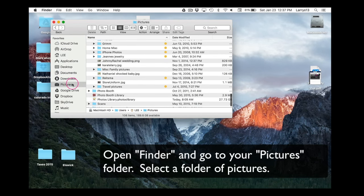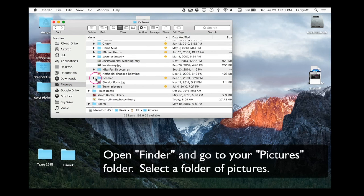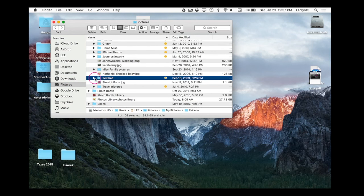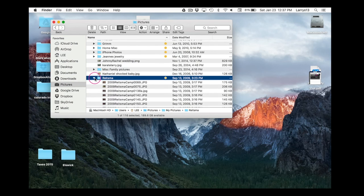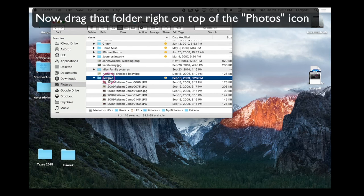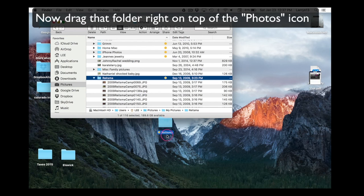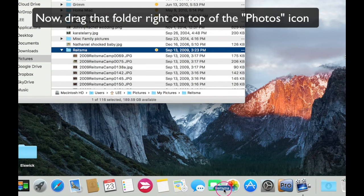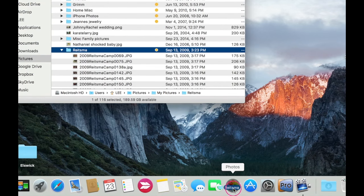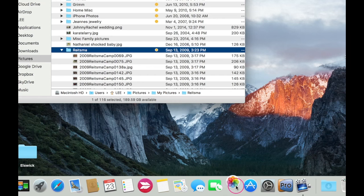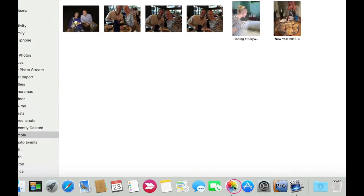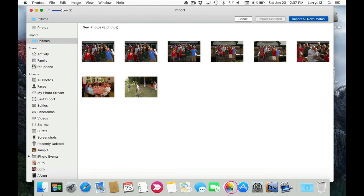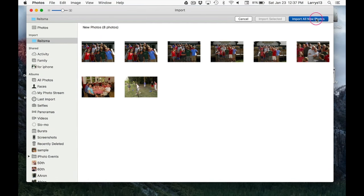Go ahead and open Finder and find a folder of pictures that you want to drag into the Photos app. Once you find that folder, go ahead and drag it down right on top of the app. You'll see the app bounce and Photos will open. You need to tell it to go ahead and import all those new items.